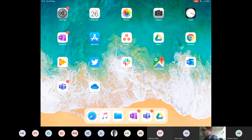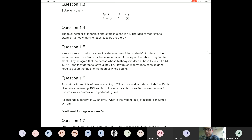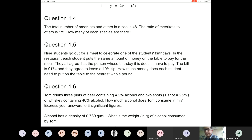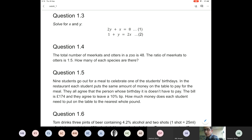Question 1.4 is a wordy question about the number of meerkats and otters in the zoo. It's actually a simultaneous equation in disguise. It's really important that I get you to know how to do this because no one at this point in your careers is going to ask you to solve a simultaneous equation by just giving you some expressions — it's going to be context-driven, with otters and meerkats, or other contexts.